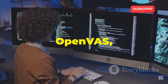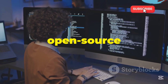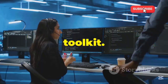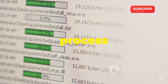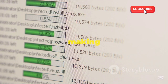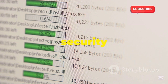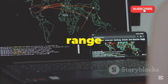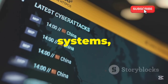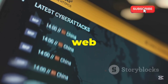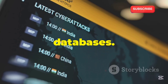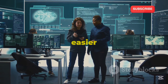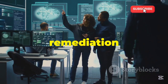Moving on, we have OpenVAS, a powerful and versatile open-source vulnerability scanner that's become a staple in the security professional's toolkit. OpenVAS is designed to automate the process of vulnerability scanning, making it easier to identify and prioritize security risks. With OpenVAS, you can scan your network for a wide range of vulnerabilities, including those related to operating systems, network devices, web applications, and databases. It provides detailed reports that highlight the severity of vulnerabilities, making it easier to prioritize remediation efforts.